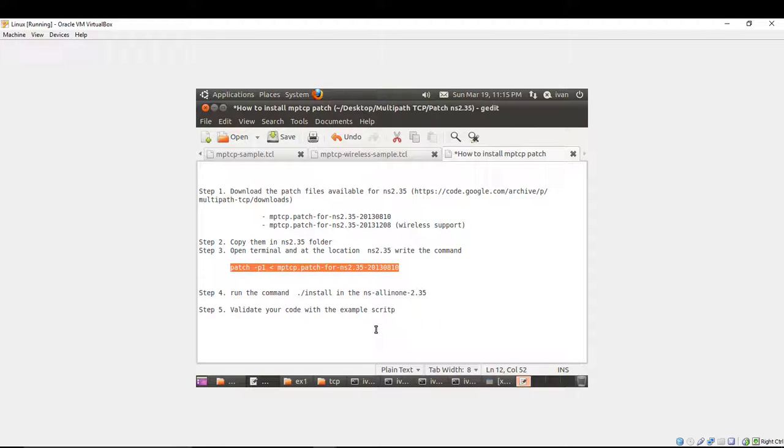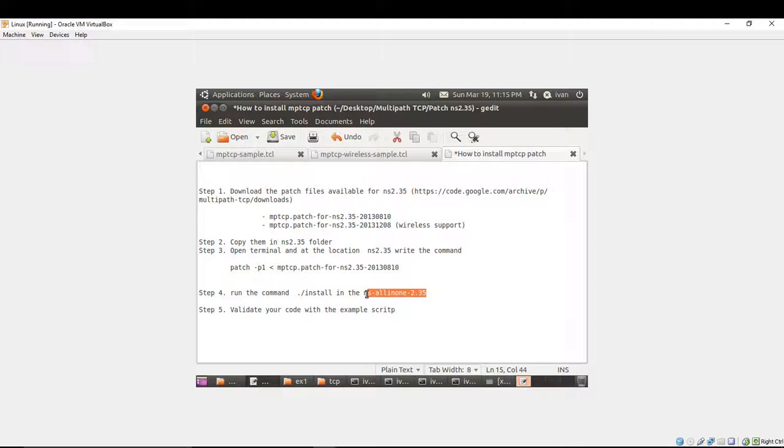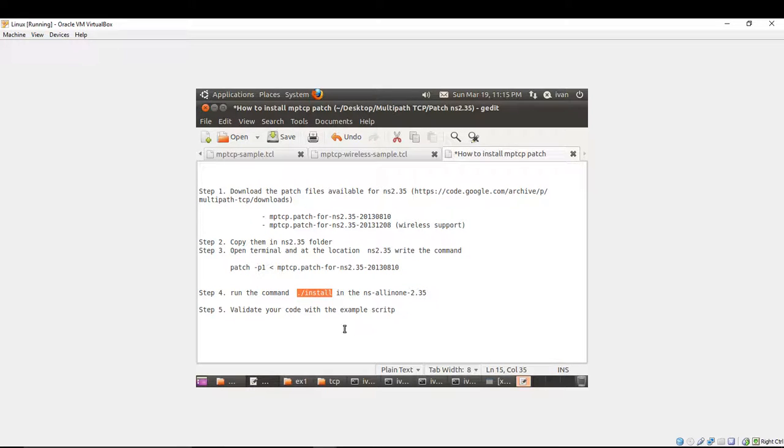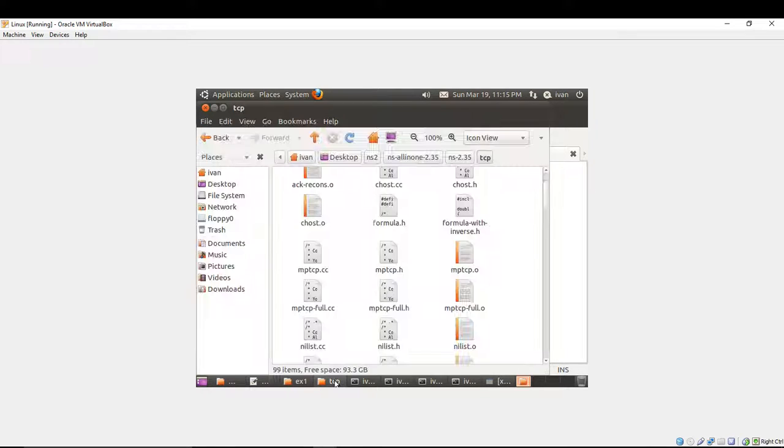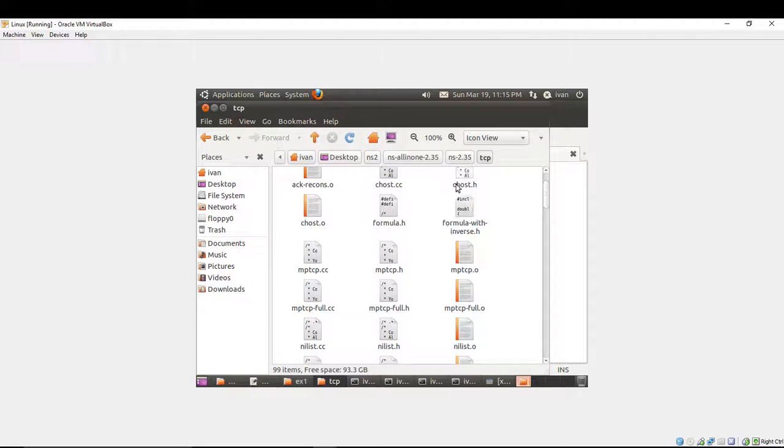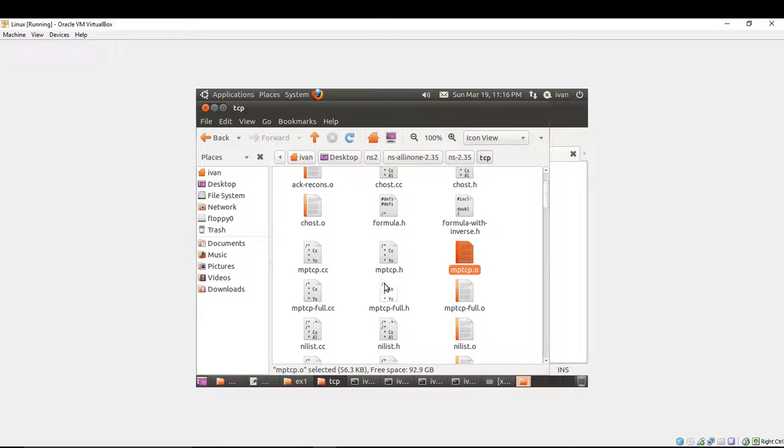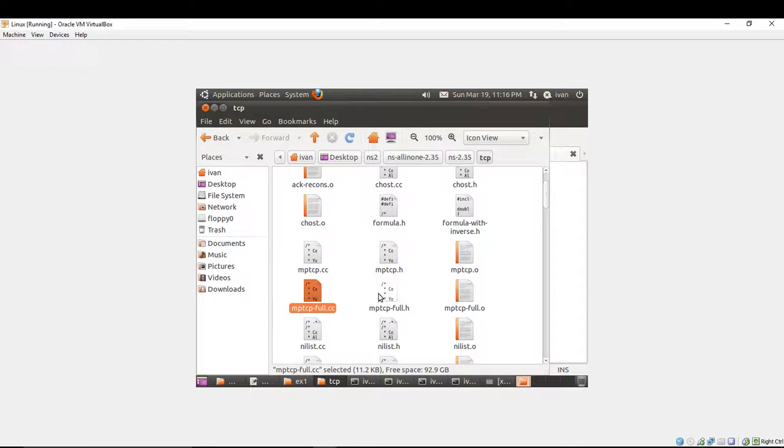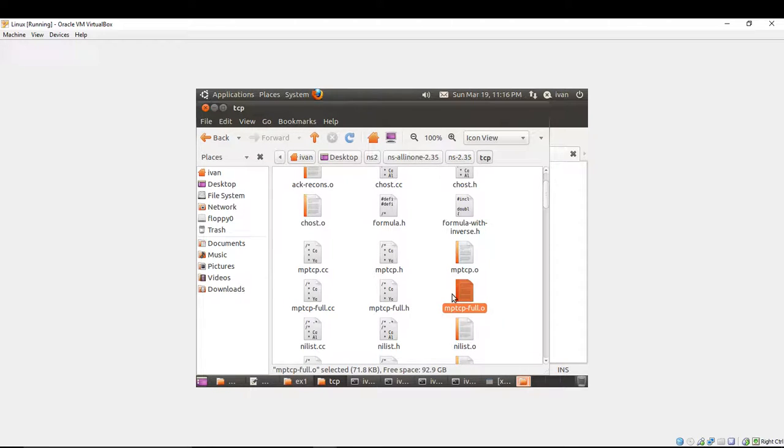Next, what you have to do is to come back at the NS2.35 folder and run the command slash install. It will take some time to recompile the whole NS all in one package. So, we were not going to lose that time. We have already done it and the next step is to go after the simulator is patched to go into the TCP folder part of NS2.35. There you can see the multipath TCP files that are created. This means that your Network Simulator is patched.